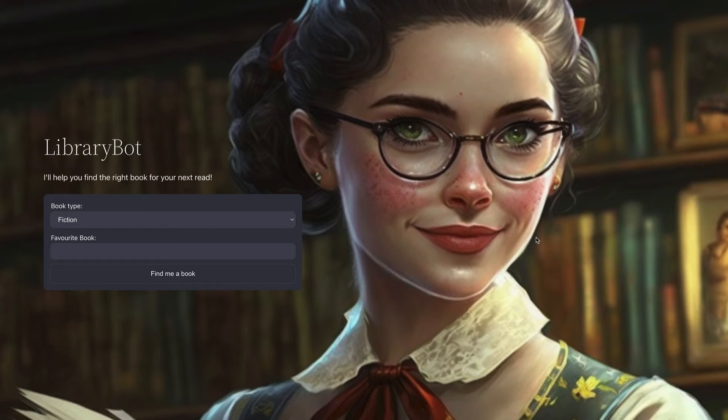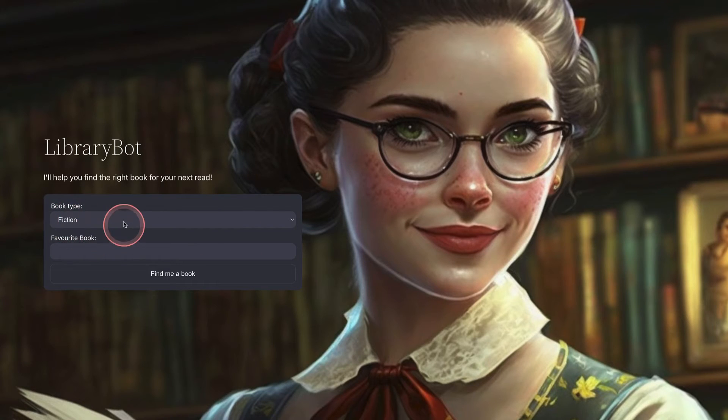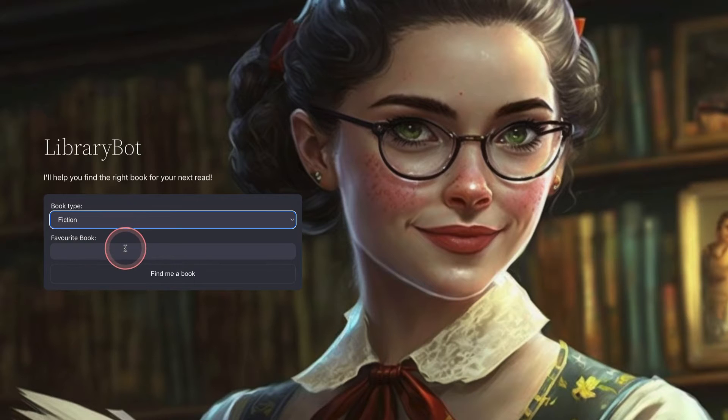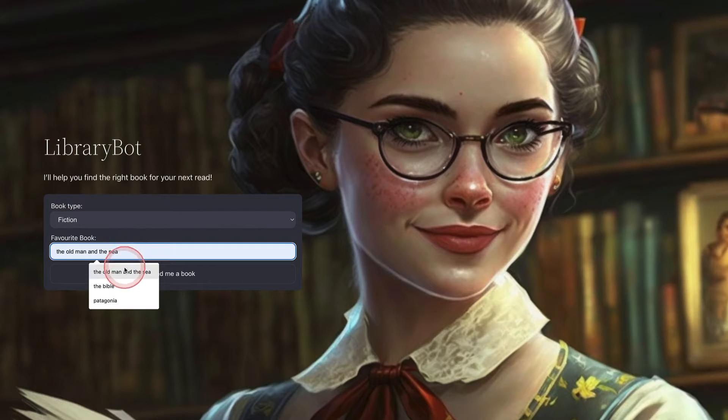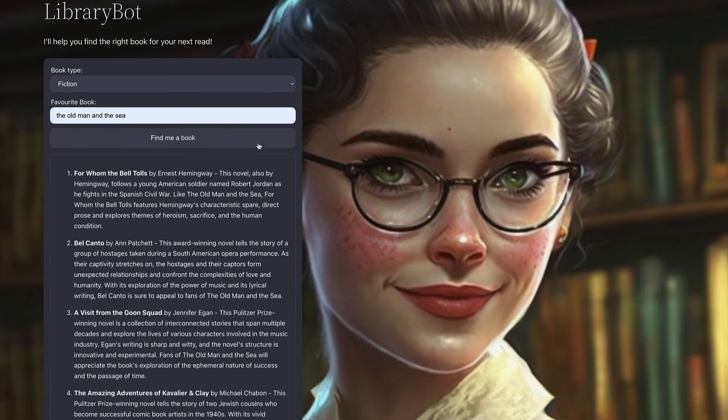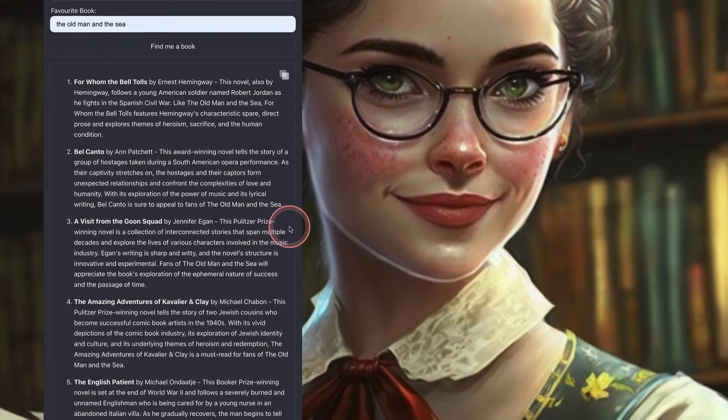This is called Library Bot. Users can come here to find the next great book for them to read. So they can choose either the book type here, fiction or non-fiction. Let's choose fiction. Then they pop in their favorite book. I'm putting in The Old Man and the Sea. Click find me a book. And then we go. Just like magic there's five great books for me to go off and read.